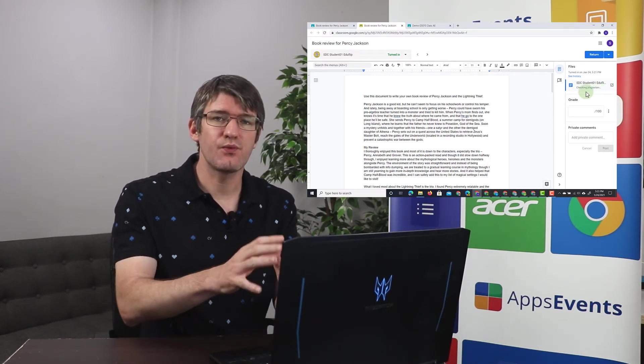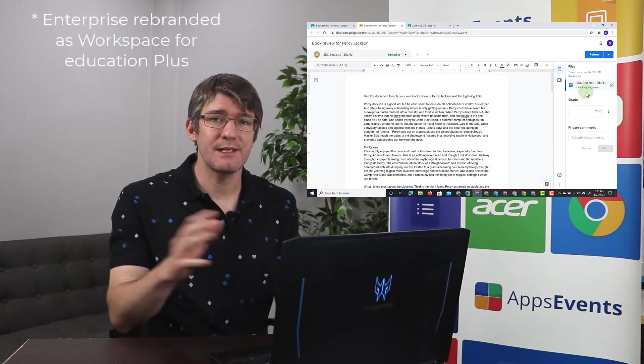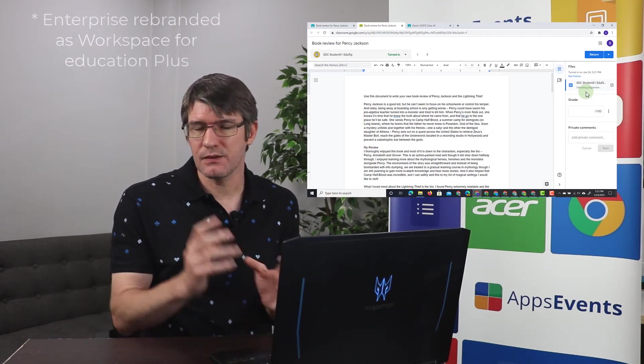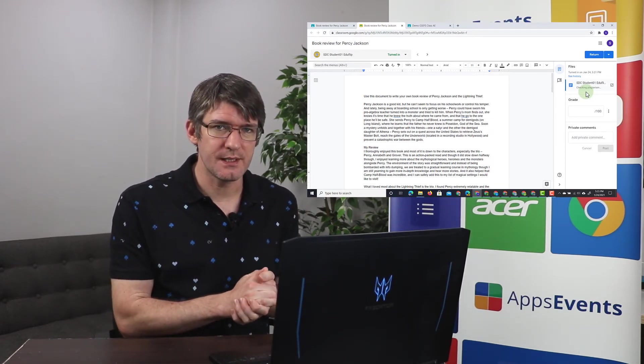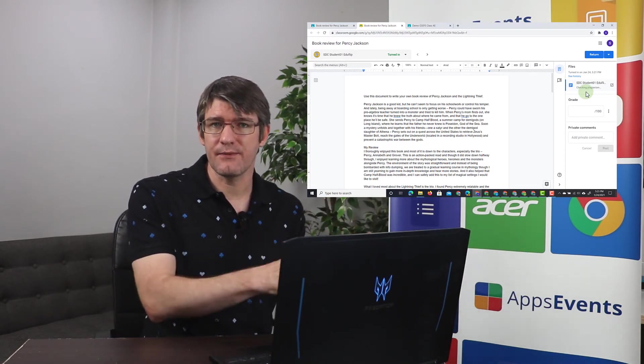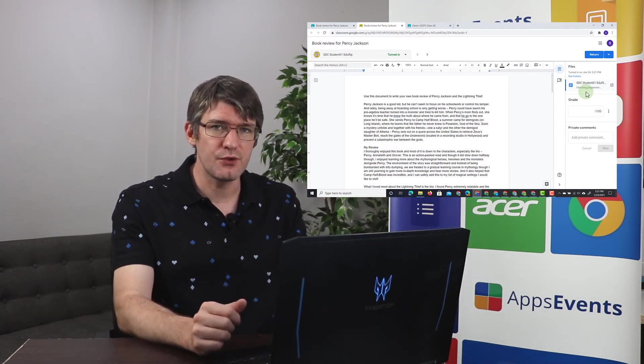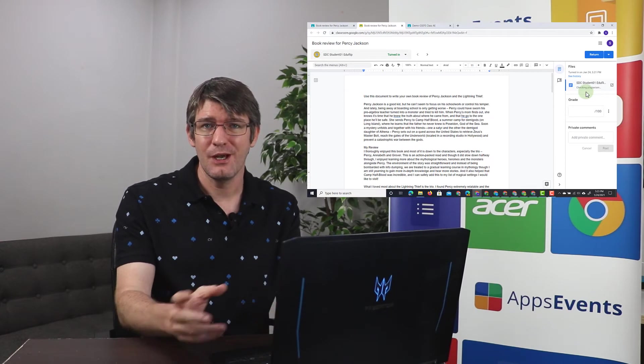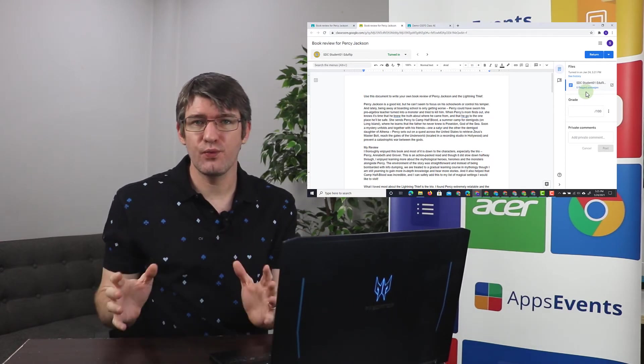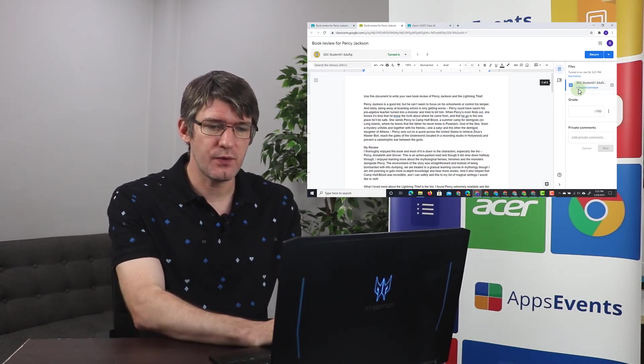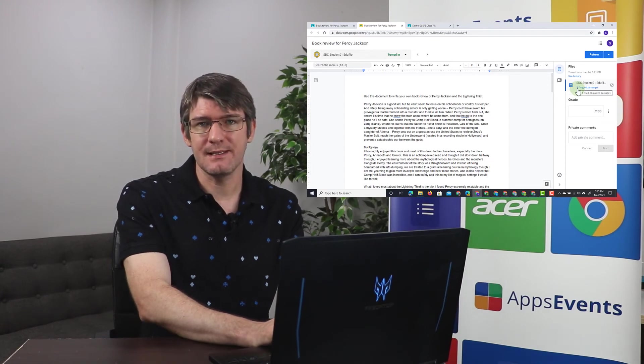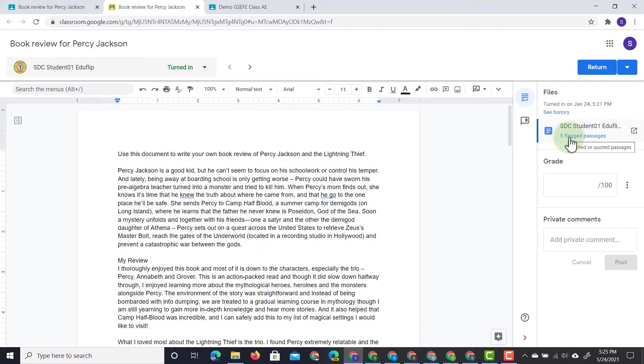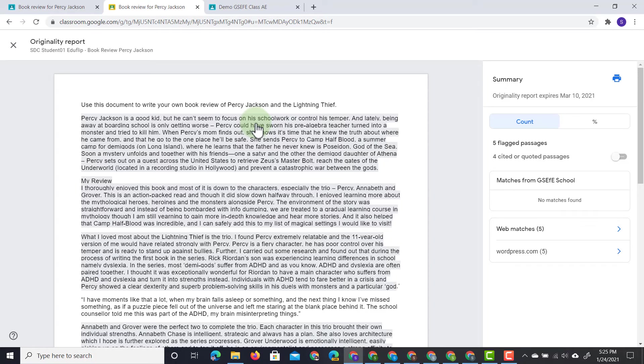It's checking the internet for plagiarism and then it will give us an overview of where it found matching content. This will run and look for plagiarism across the entire web as well as within your domain to compare with other students. So it will find matches between different students and then it is up to your judgment to see if this was intentional or unintentional. Once the originality report is finished running you will immediately see that this document has five flagged passages. So I can click on this and now I jump into the originality report.